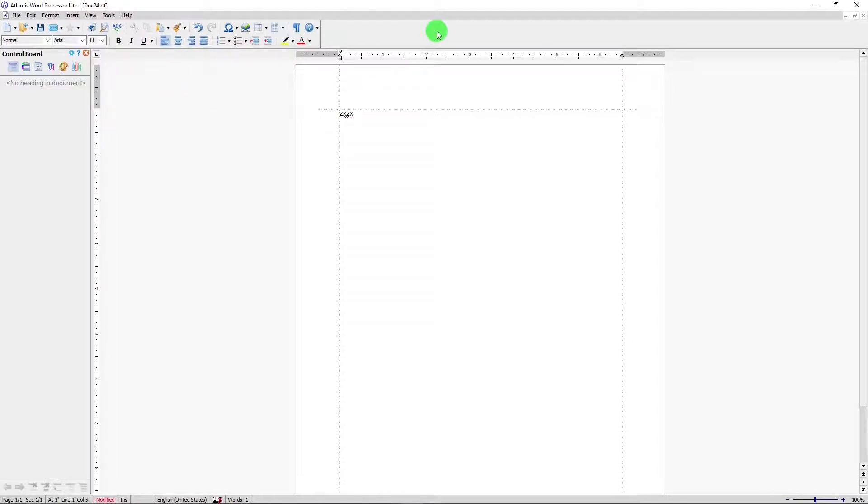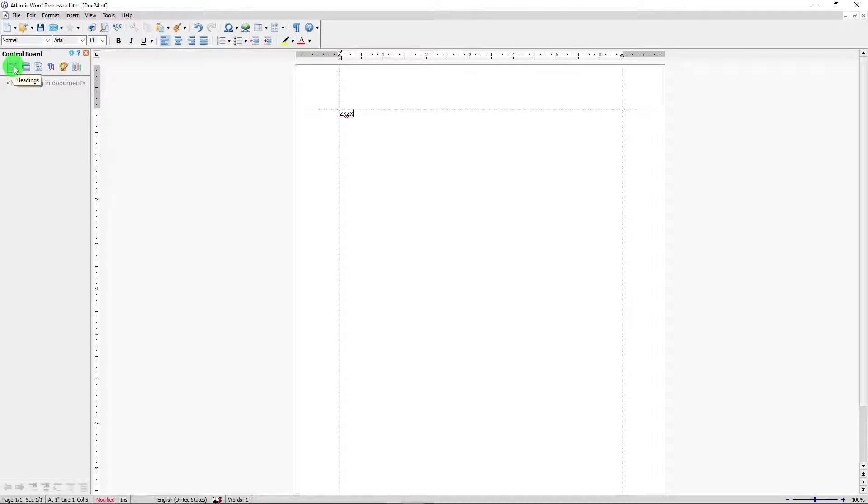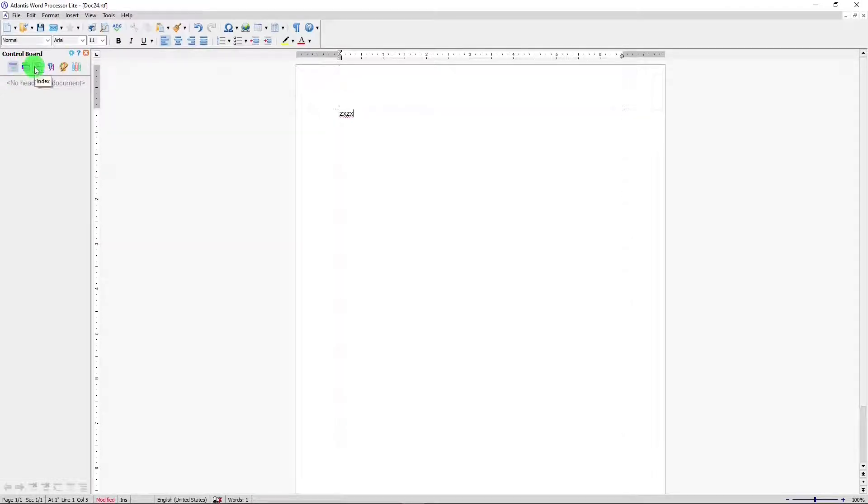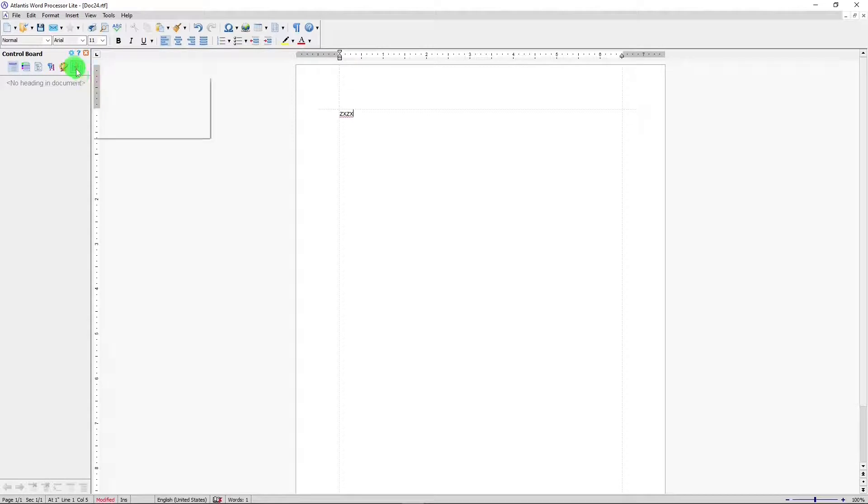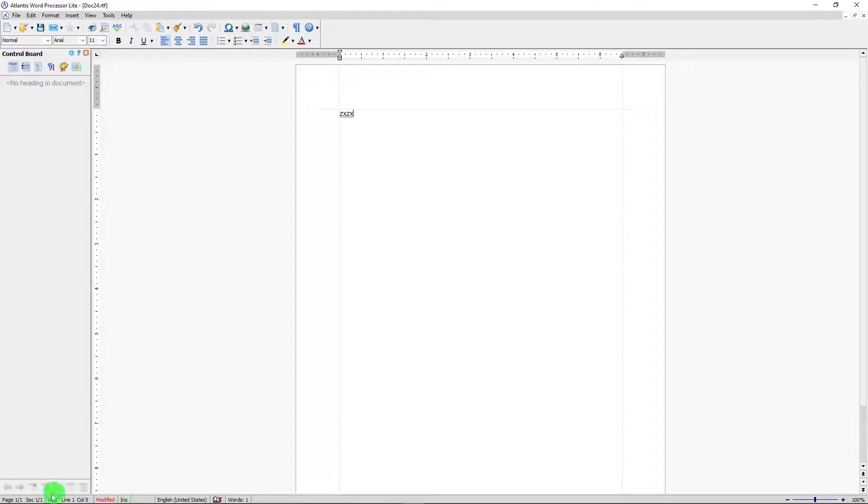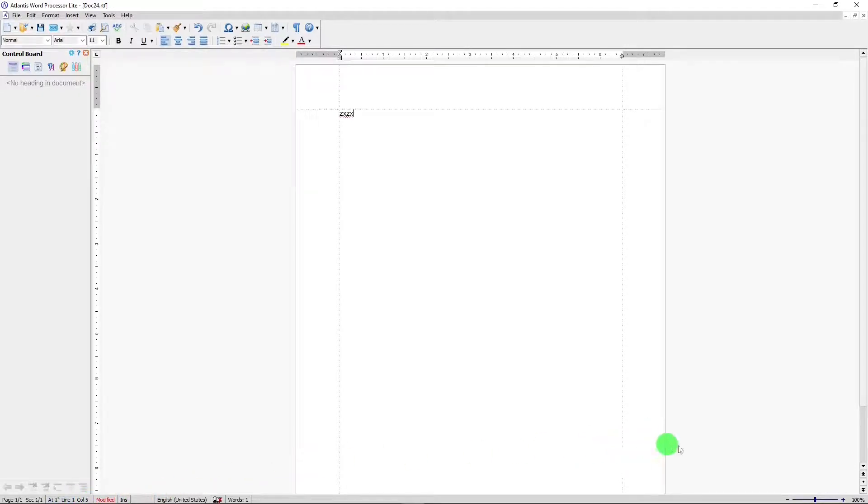In the control board, there is headings, bookmarks, index, styles, format palette, and clip library. Down at the bottom, the panel has information on your document and zoom.